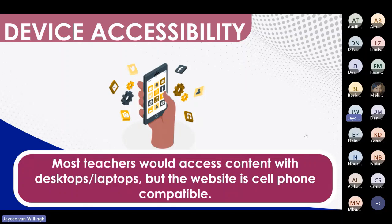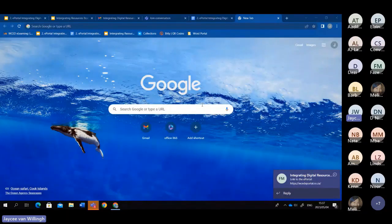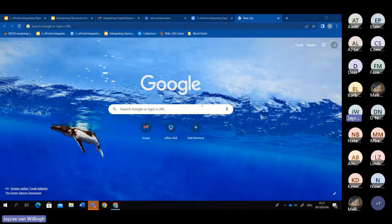Now I'm going to show you how to go onto the WCD portal, which is quite simple. It's the same way as you would if you are typing in a website for Instagram or Facebook. Like any other time you would want to search a website, you open up your desired web browser. It can be Microsoft Edge, but I like to use Chrome.